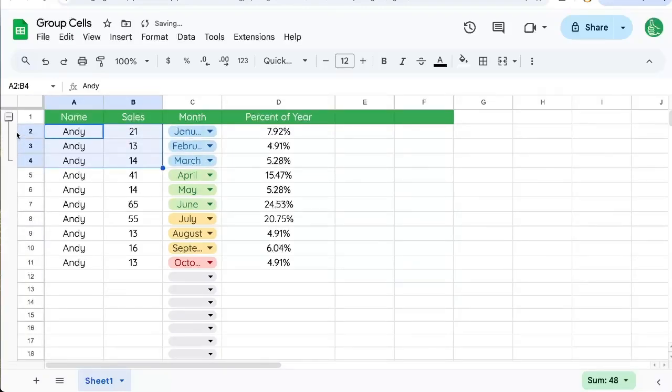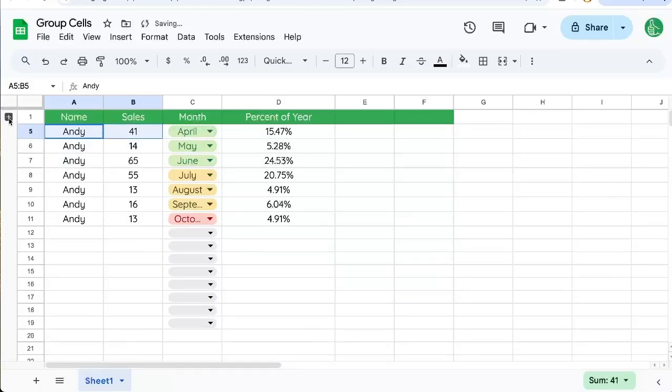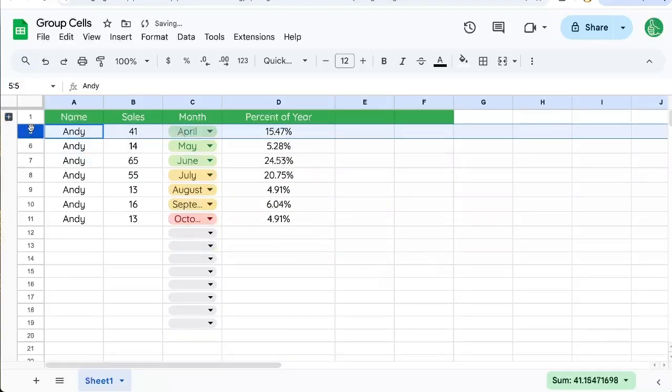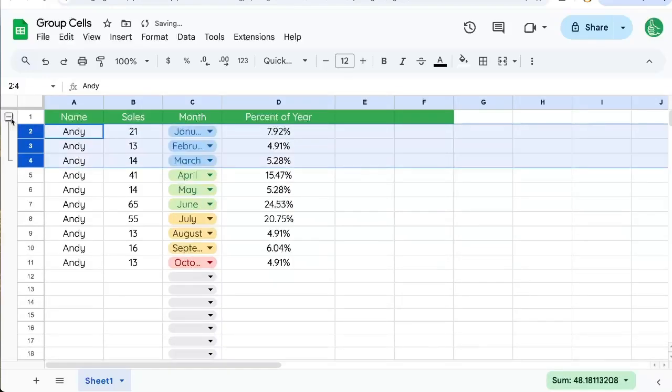And suddenly I have a new item over here on the far left, which is a minus or a plus. If I want to hide, I can click the minus. If I want to unhide, I can click the plus sign.